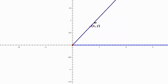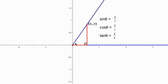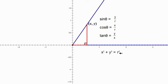Let me do a little review first. If your terminal side is going through a point x-y, we can draw a triangle where the horizontal side is x, the vertical side is y, and the hypotenuse is r — the distance from the origin to point x-y. So you get three ratios: sine of theta is y over r, cosine is x over r, tangent is y over x. And x squared plus y squared equals r squared, by the Pythagorean theorem.